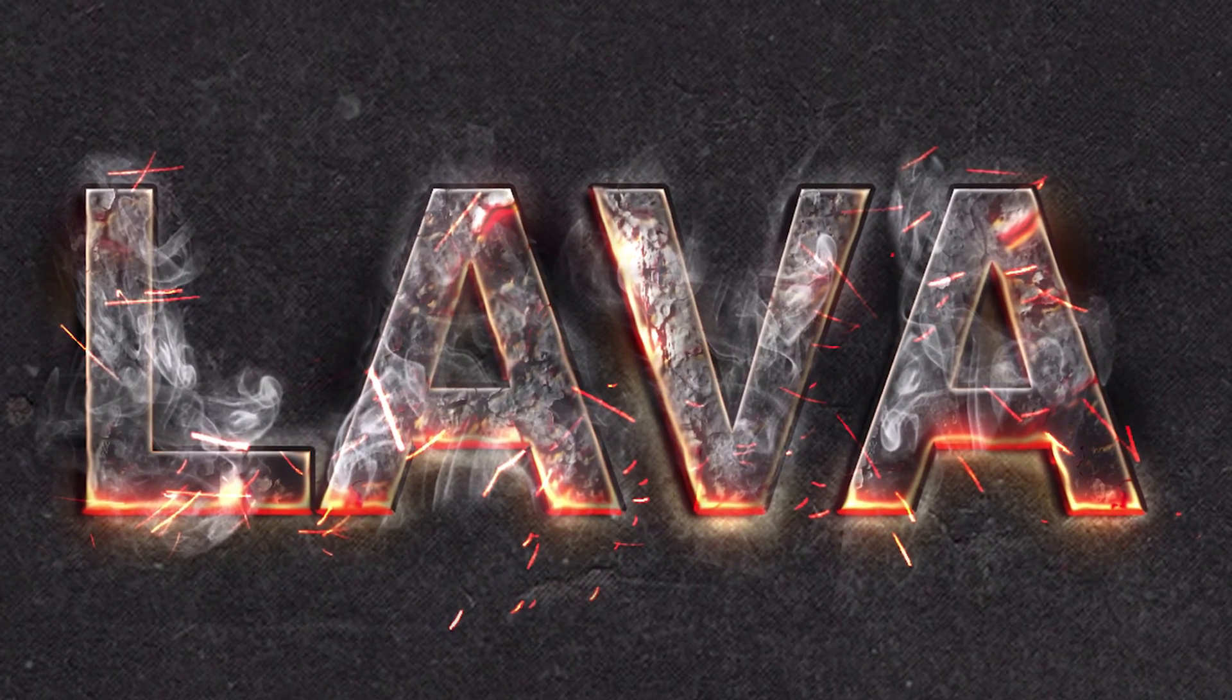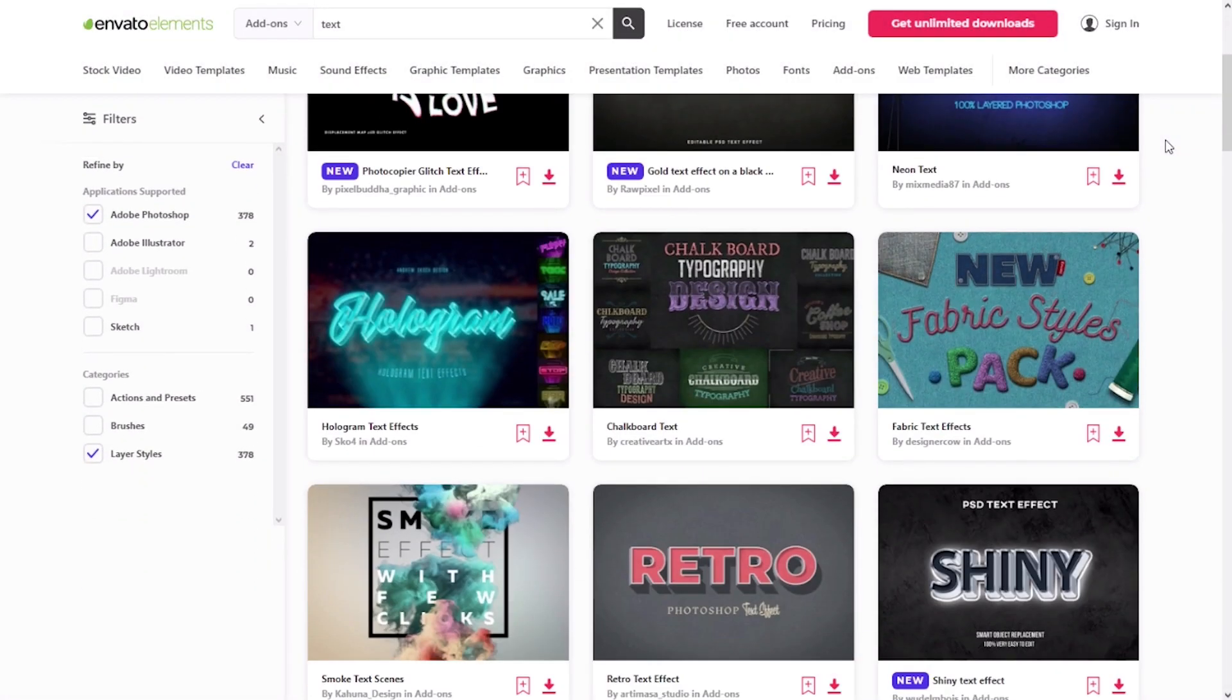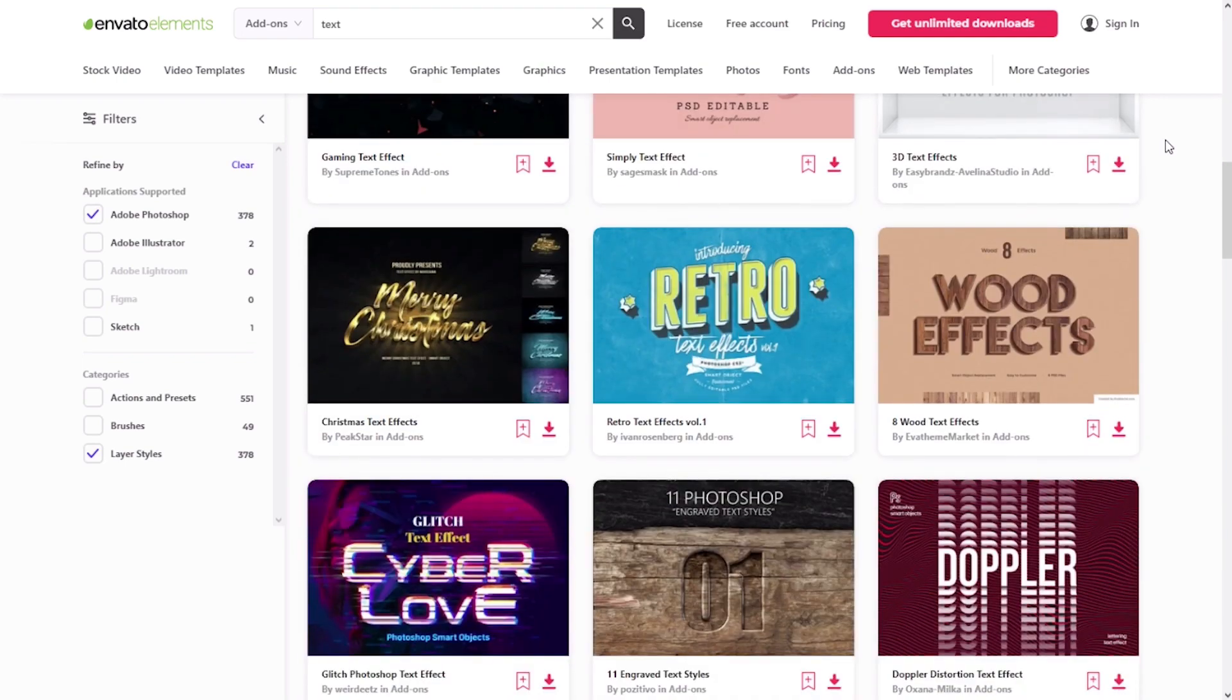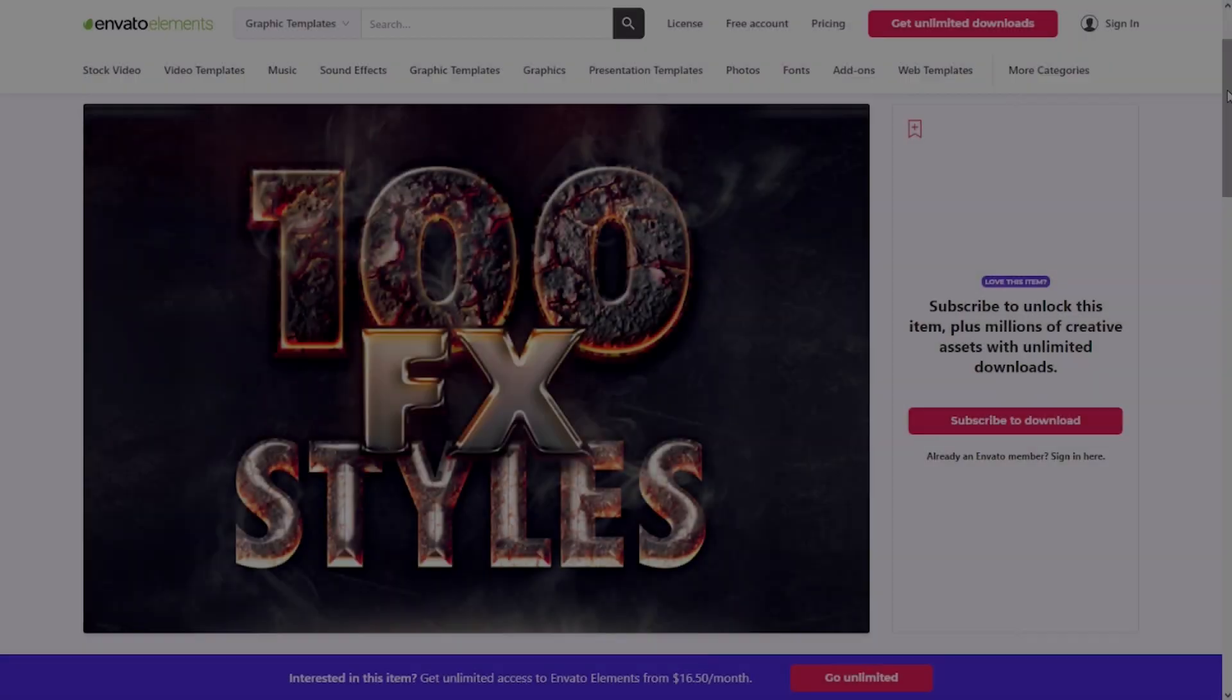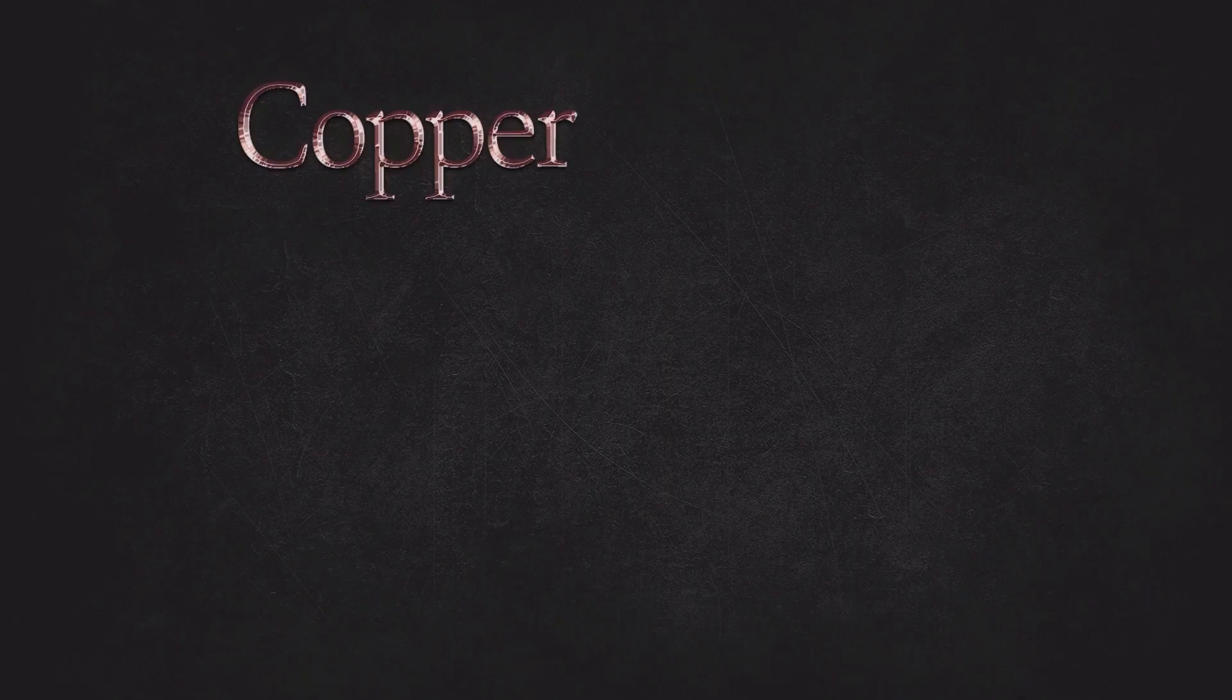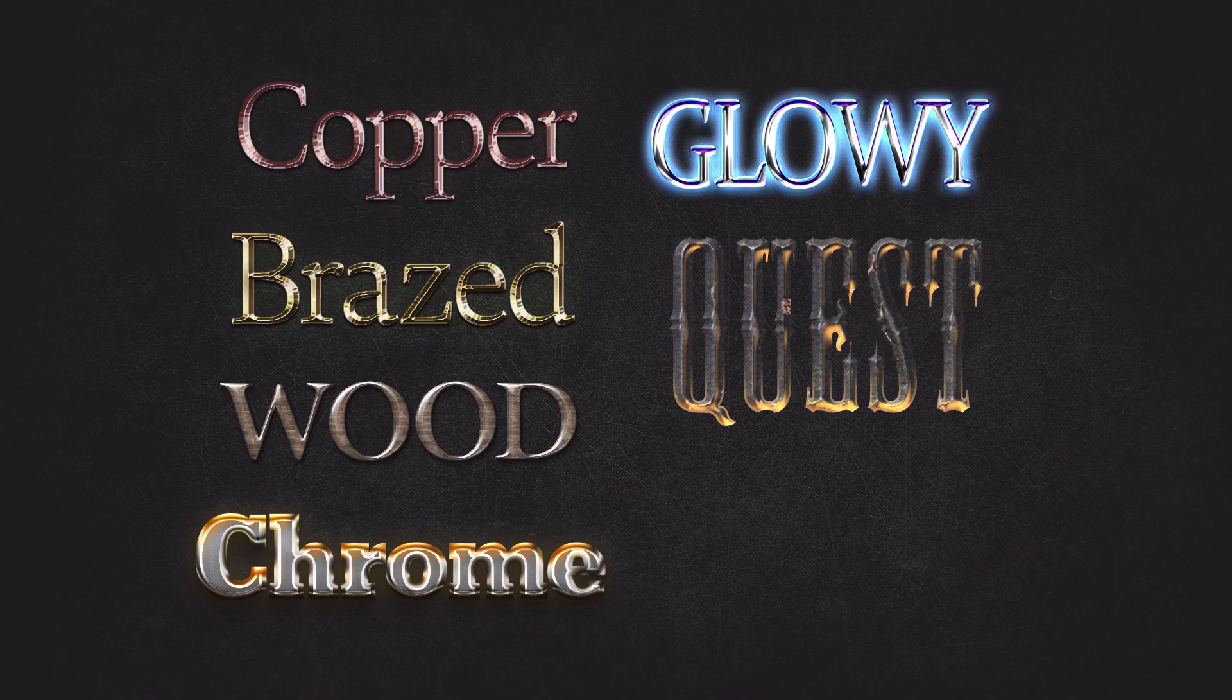But before we start, I would like to recommend you Envato Elements. Here you can find a great collection of textures, actions, and layer styles. And especially I would like to suggest you Photoshop layer styles bundle with hundreds of stunning and creative effects.